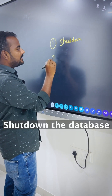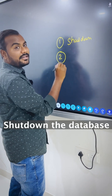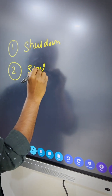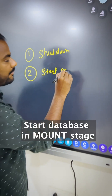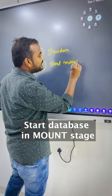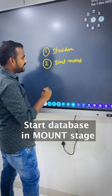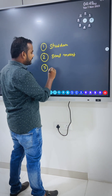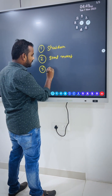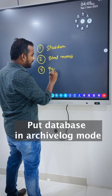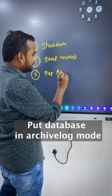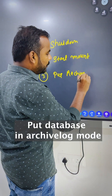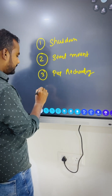Then start the database into the mount stage. You need to start the database in mount stage. Once your database is in mount stage, then you can put your database into ARCHIVELOG mode. That is the third thing. And finally, you can open your database.